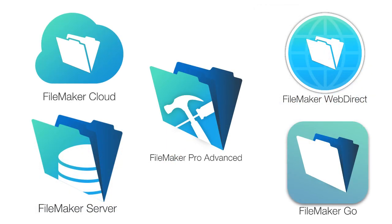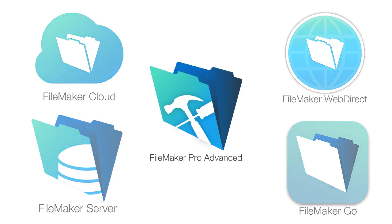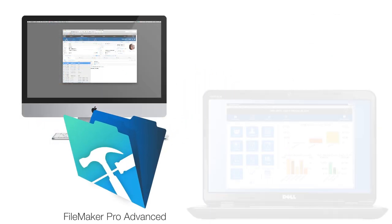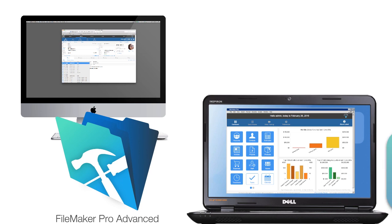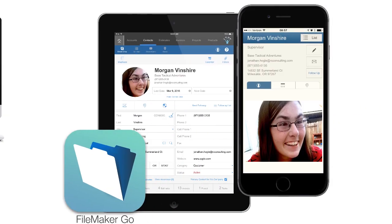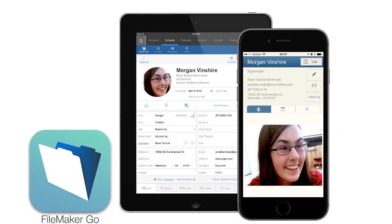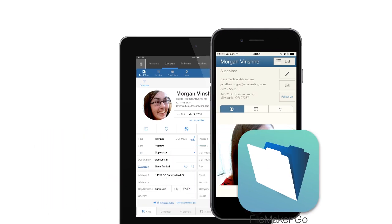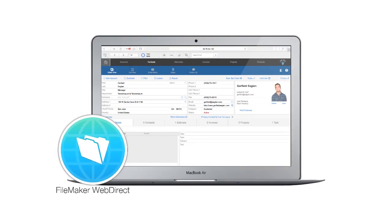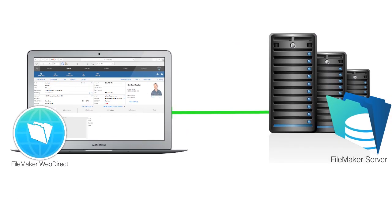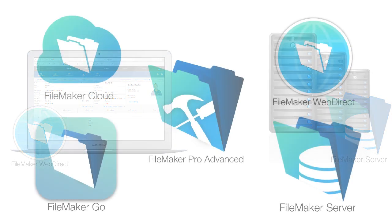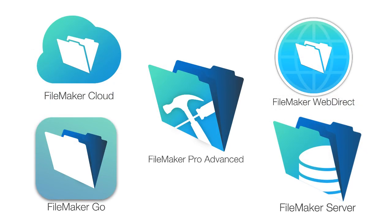So to wrap things up, you can see that the FileMaker platform is great at collaborating with groups of users who want to share information, whether those users are on Macs or on Windows computers, desktops or laptops, whether they're running on iPhones or iPads, or whether they're using the WebDirect technology for Android access, the FileMaker platform provides a rich collaborative environment that is driven by FileMaker server or FileMaker cloud.